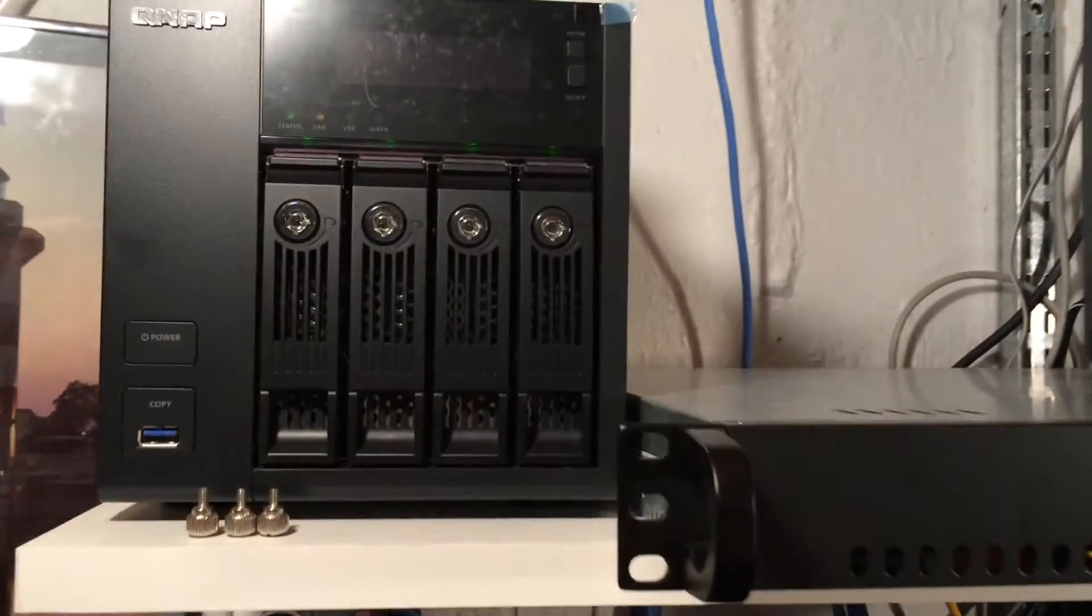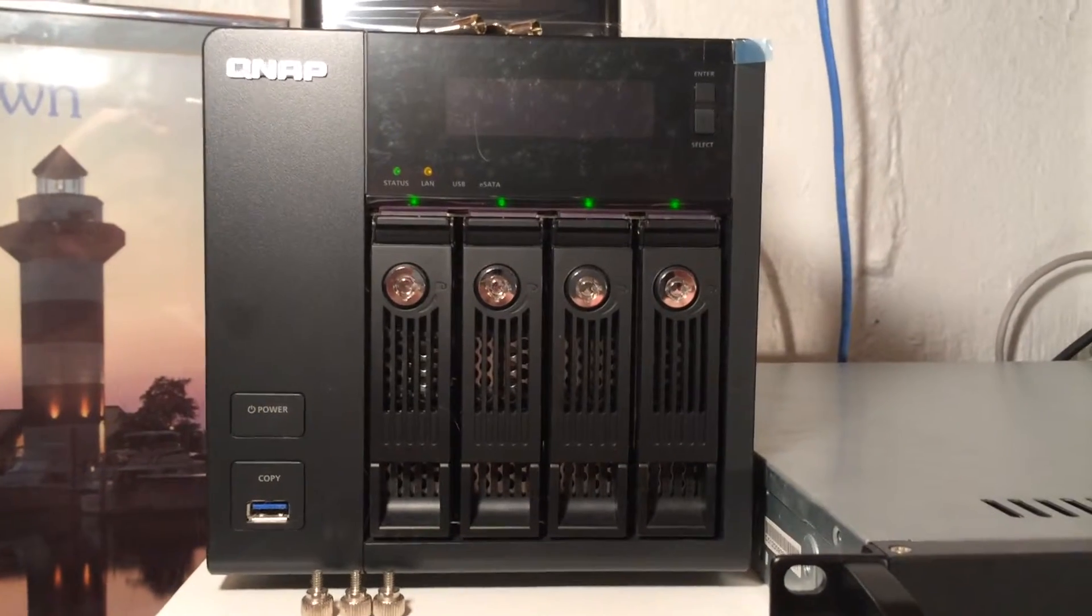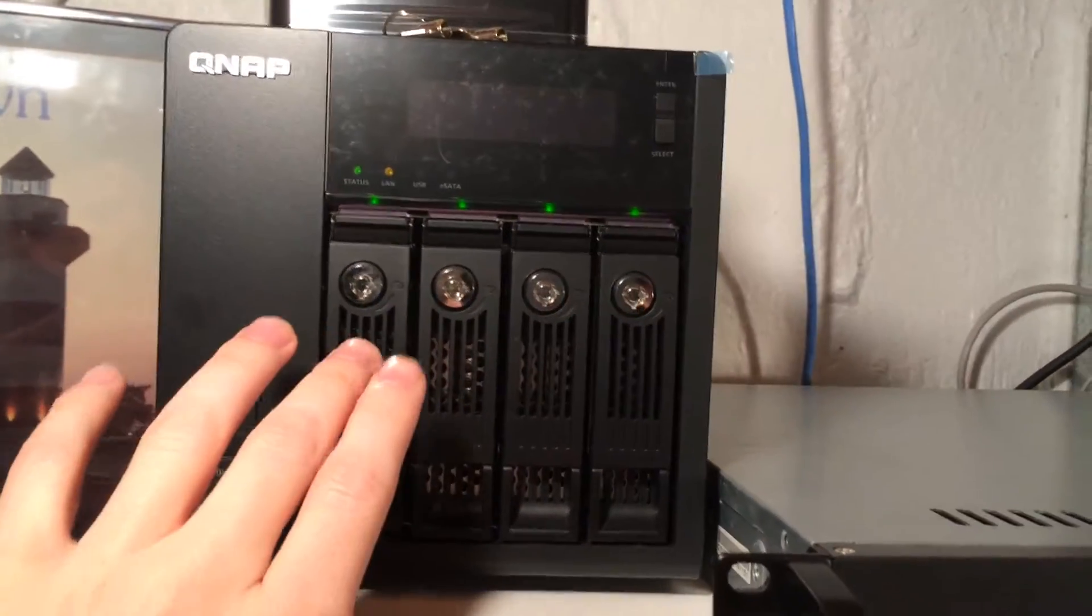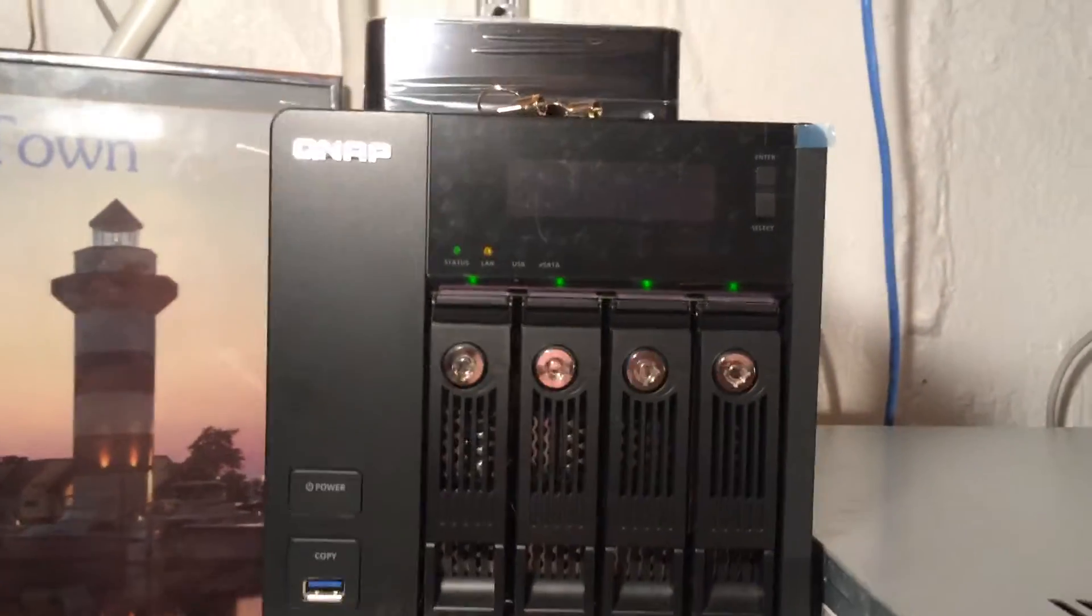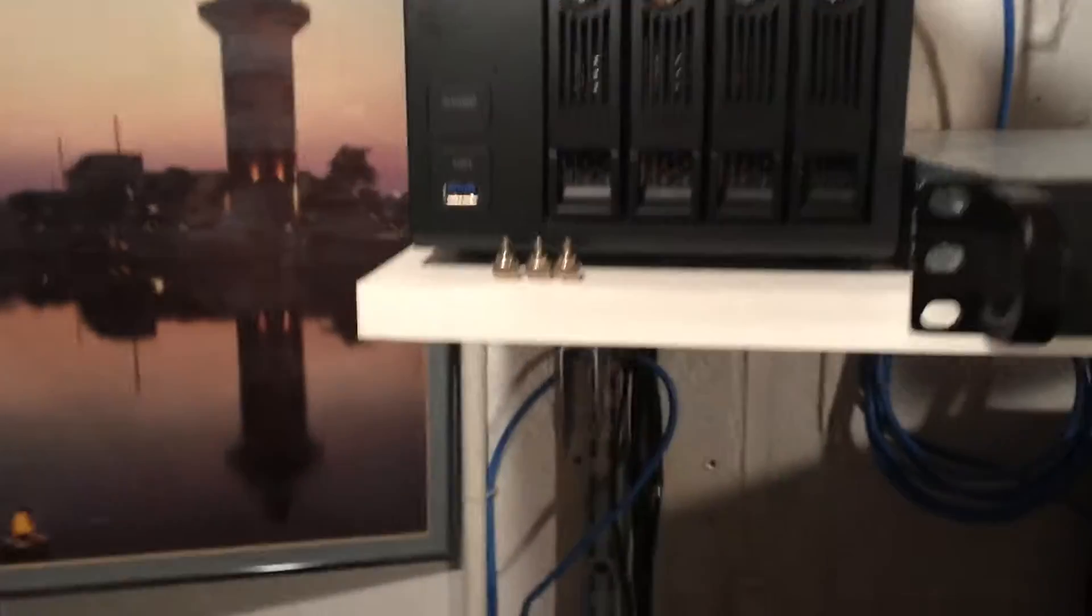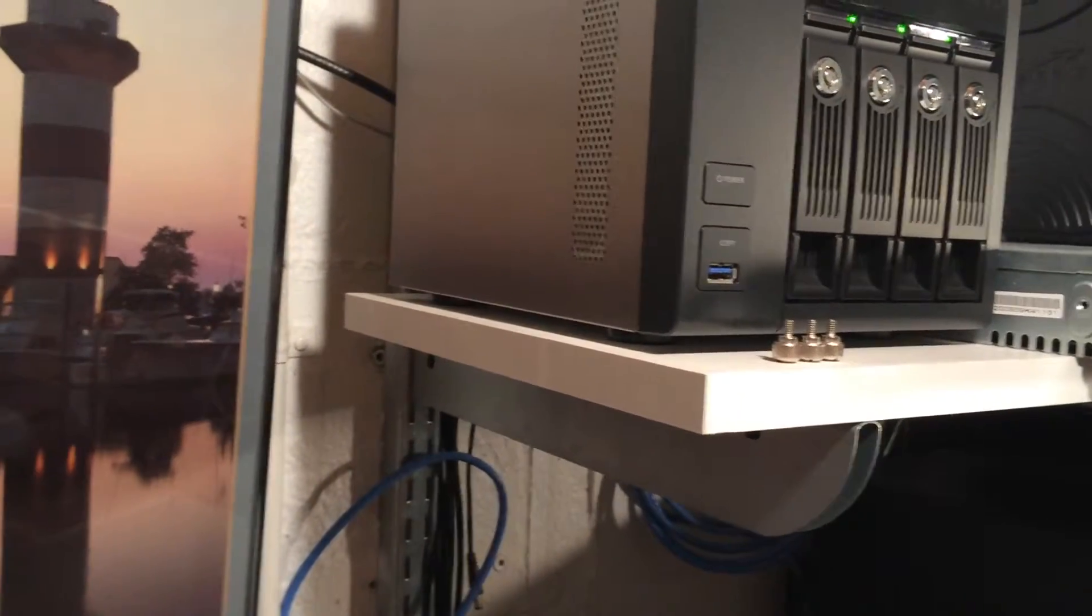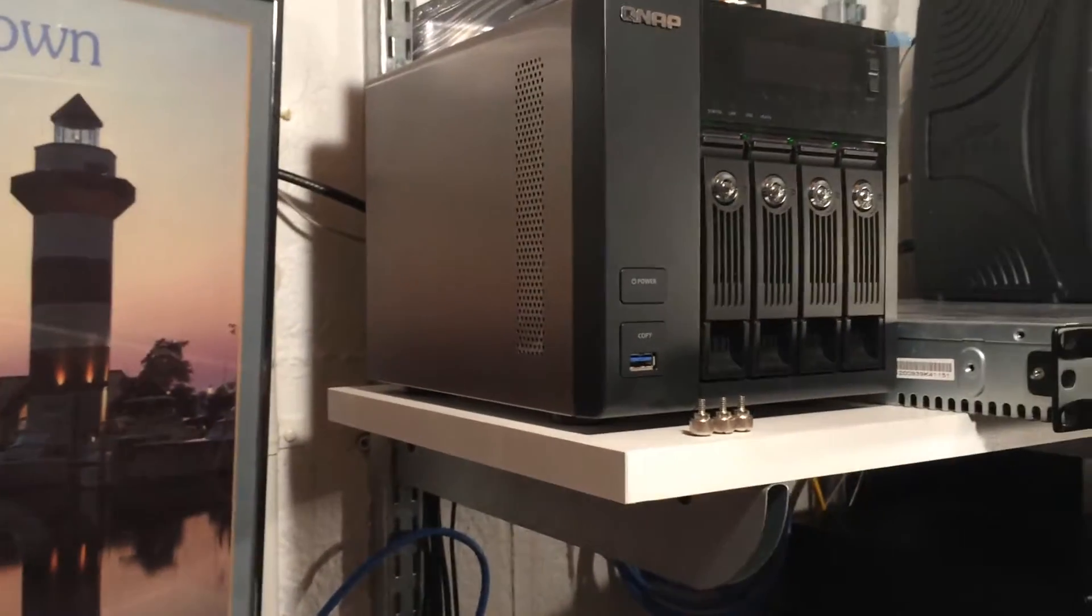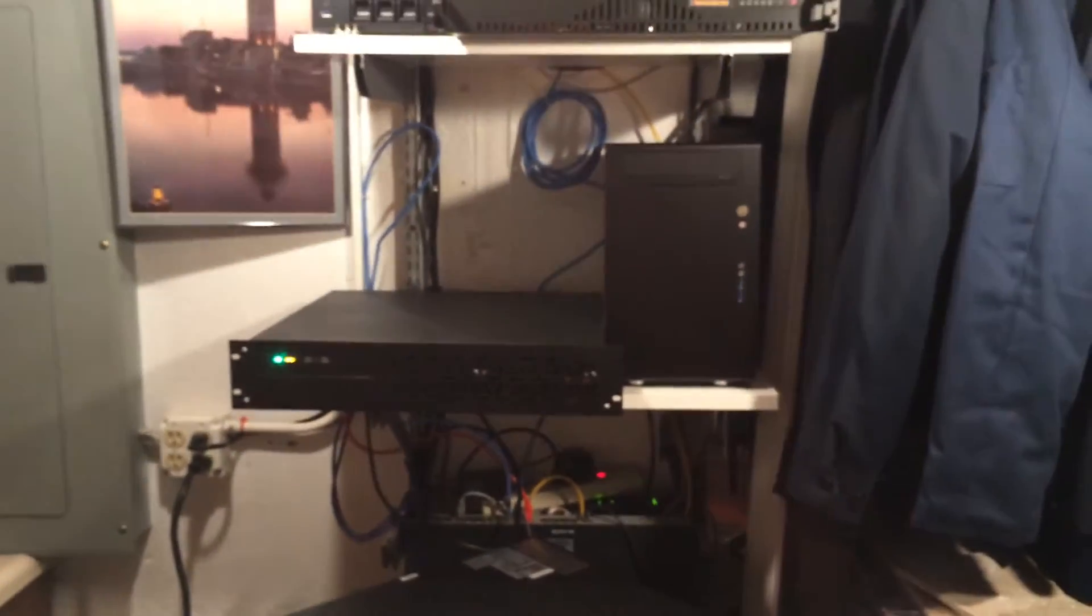And over here is my QNAP 4B NAS. It's currently running a RAID 5 array with 2TB drives in it. So I got 6TB usable. And simple external backup drive on top. It's running some NFS volumes for my ESXi data stores. And it's configured with dual gigabit ethernet and a lag out of my switch here. So yeah, that's the setup in a nutshell.